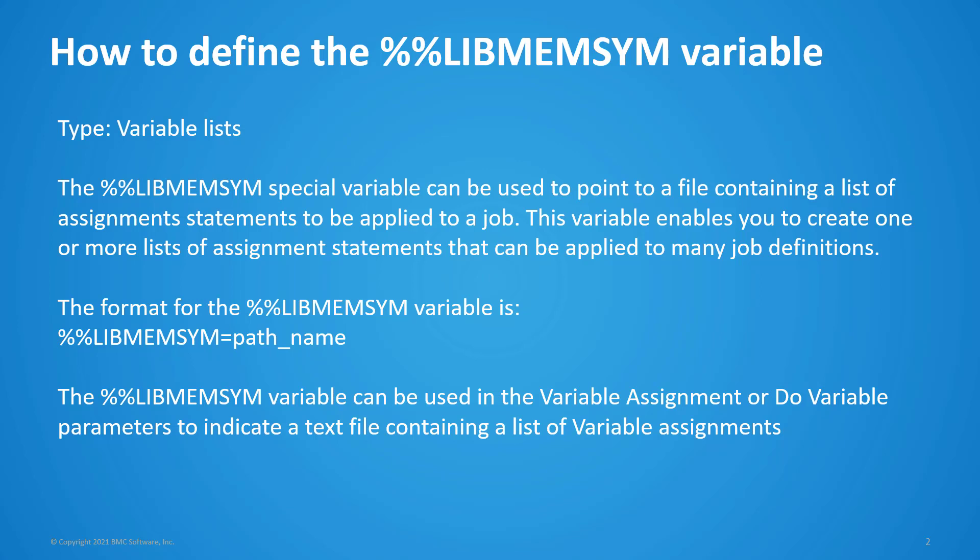This variable can be specified in the Control-M job definition under the variables section, or you could define it in the on-do action statement of do variable. I will demonstrate this in the next demo.